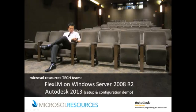Hey people, this is Jame Wong from the Microsoft Resources Tech Team. Today we're talking about FlexLM on Windows Server 2008 R2.